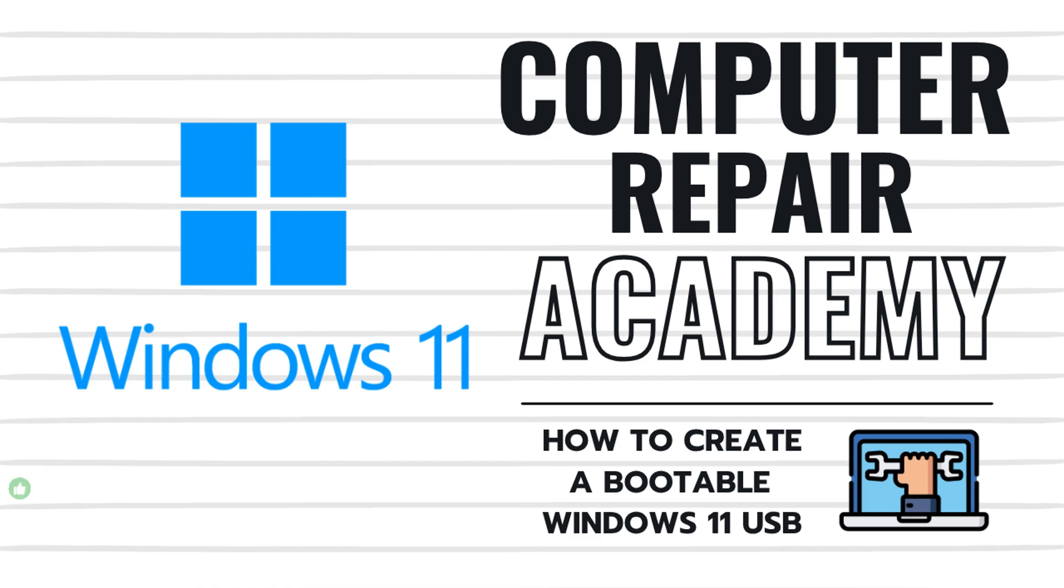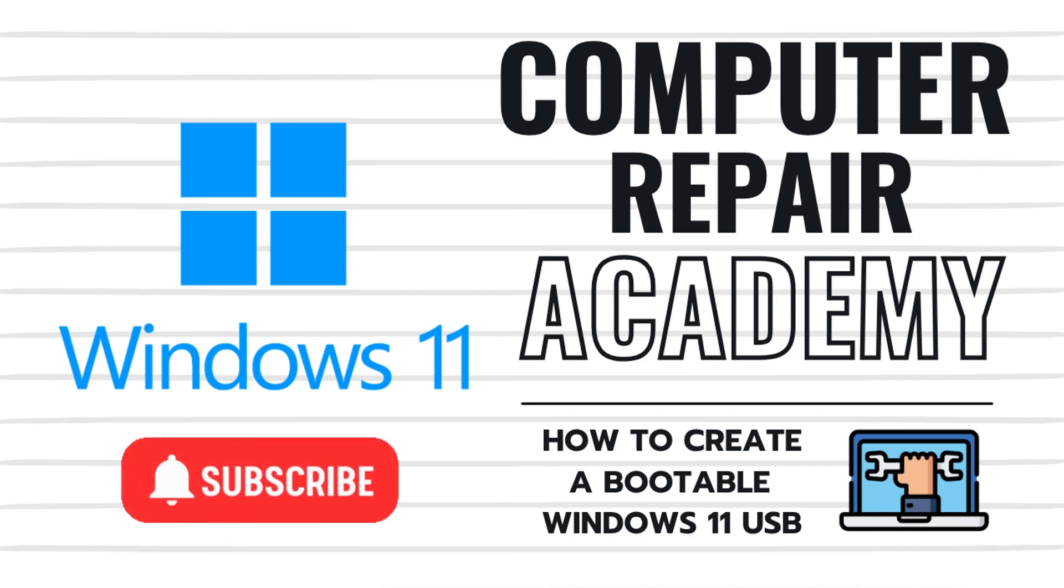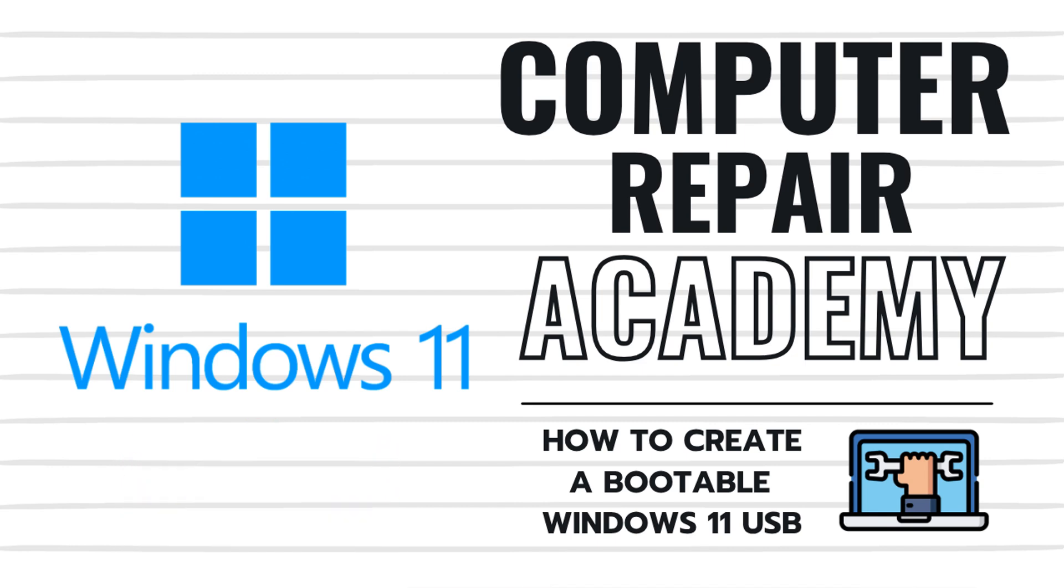If so, please consider giving this video a thumbs up, subscribing to the channel and clicking that notification bell for more Windows 11 tips. Otherwise, we'll see you next time. Bye-bye, everybody.